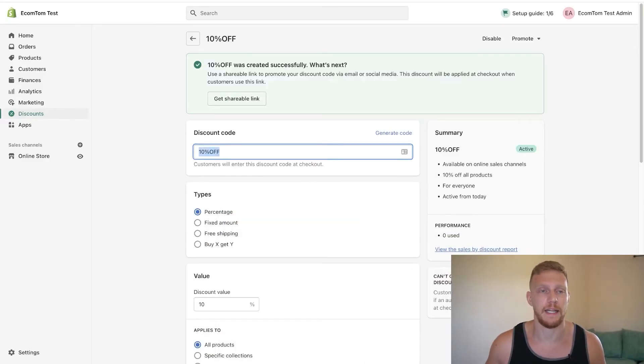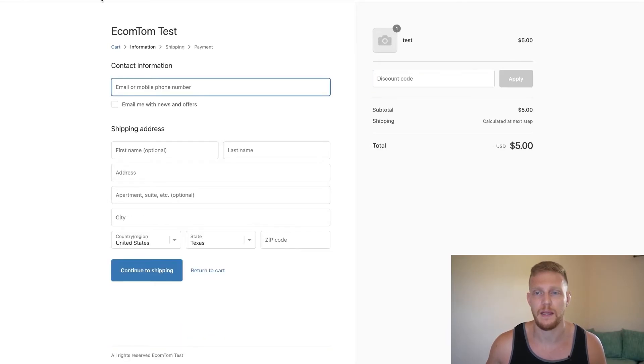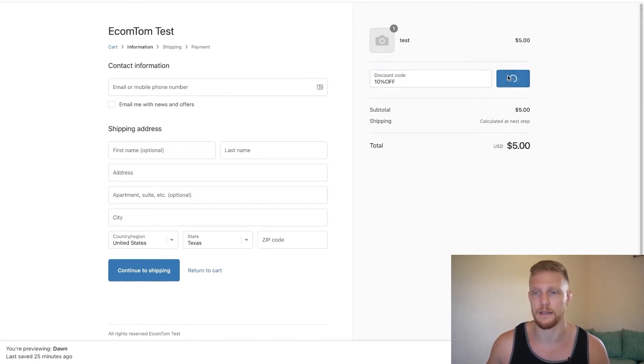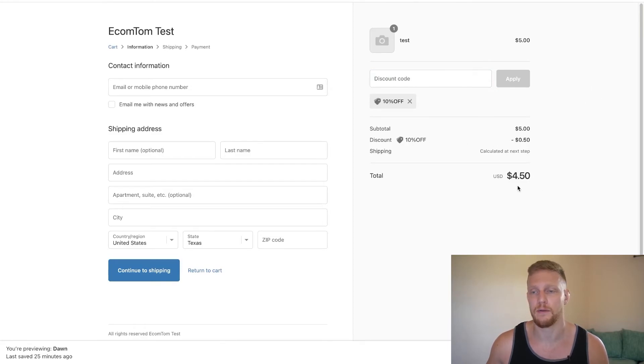So with that being said, I'm going to go into my store. I'm going to refresh the page. I'm going to see that I have this item right here and I'm just going to paste it in and click apply. And we will see that 50 cents or 10% was taken off. So that was that.